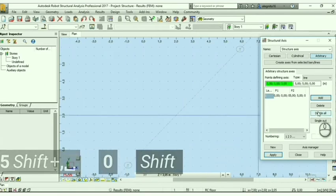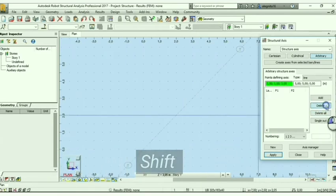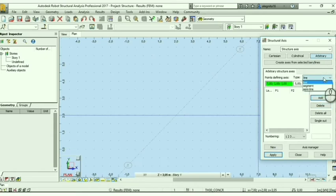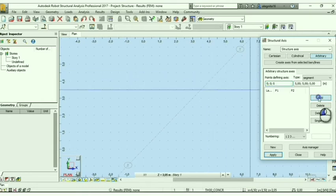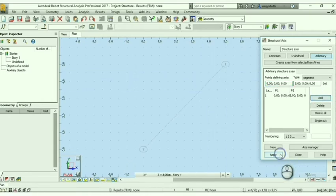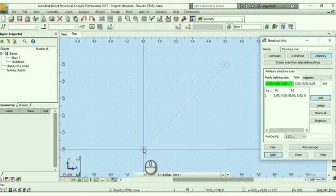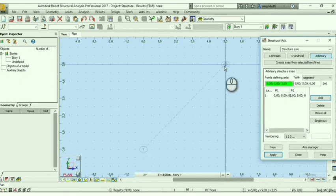The segment type just draws an axis between the two points. Let's delete, change to segment, and use the same triple zero for the coordinates — 0, 0, and 0 again. Add and apply. Check dynamic coordinates over here, and you can see 0, 0 is over here and 5, 5 is over here. There you have the segment.